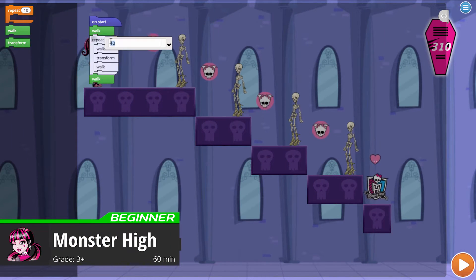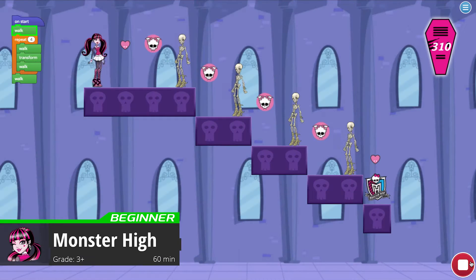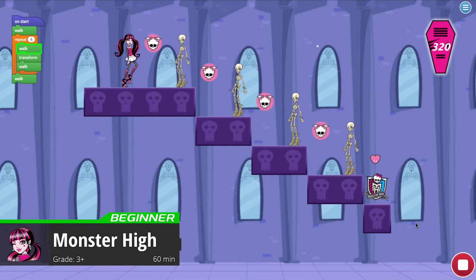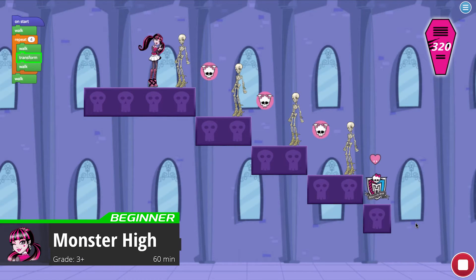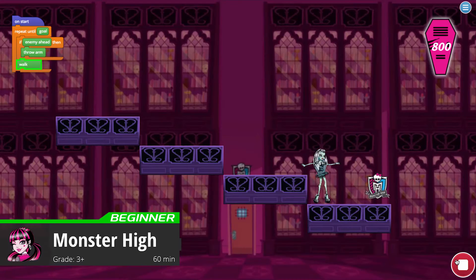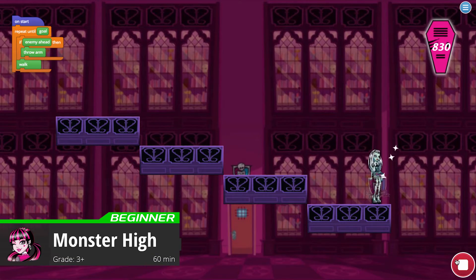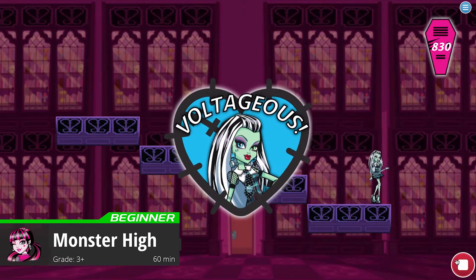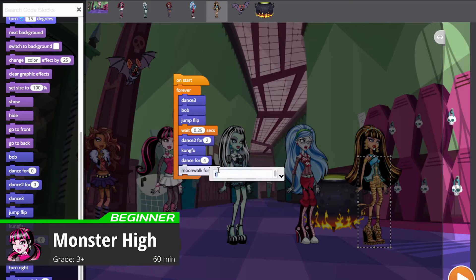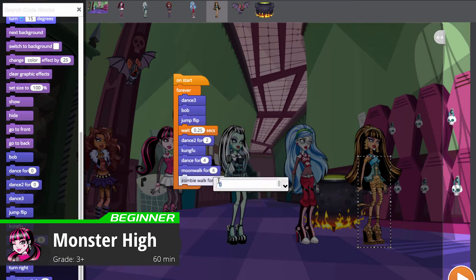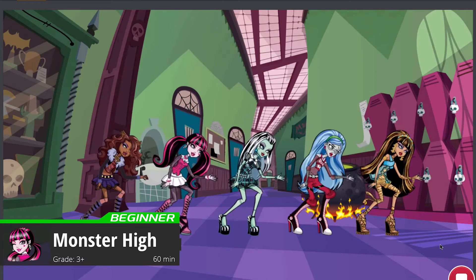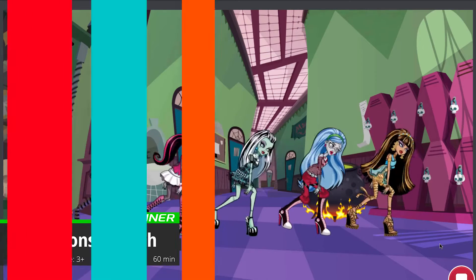Learn to code with Monster High. Students solve coding puzzles and guide their favorite Monster High characters to find school crests in this spooky scavenger hunt. Then, they program a music video to share with family and friends.